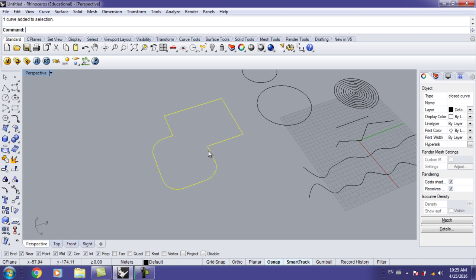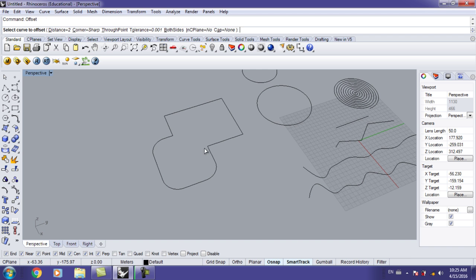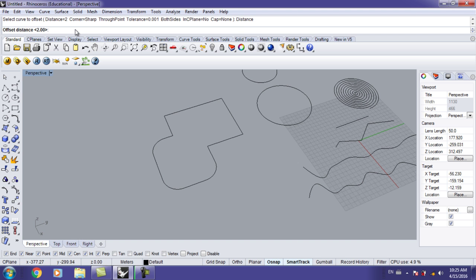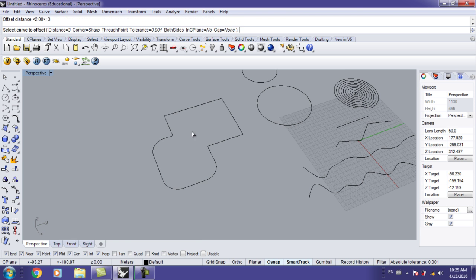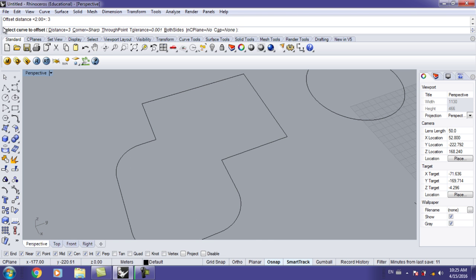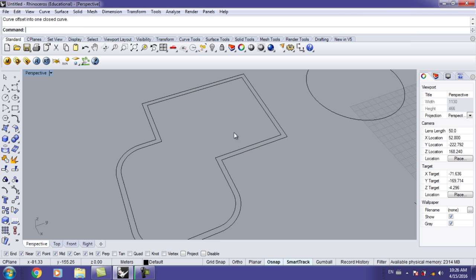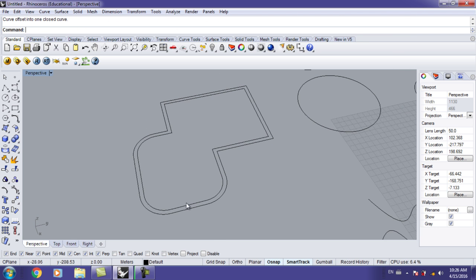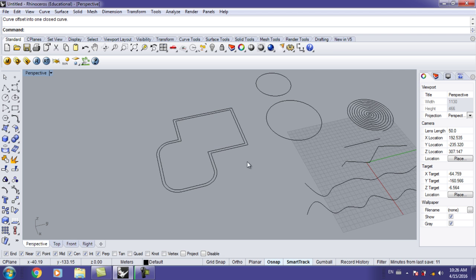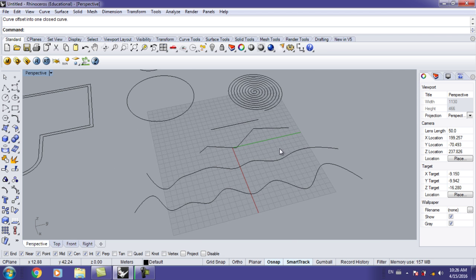Another command is Offset. Let's say I want to offset by 3 meters — type in the distance, click, type '3', hit Enter, then select the curve and choose which direction to offset. You can see the shape is offset 3 meters inward.